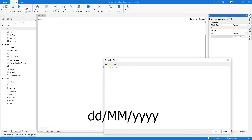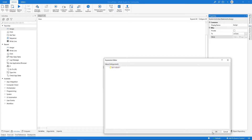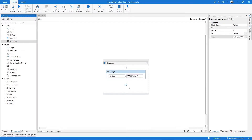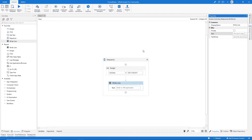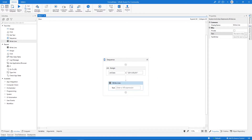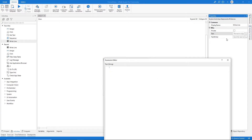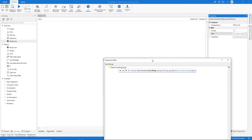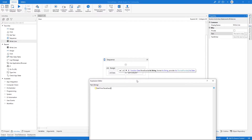How can we do that? First, let's click here on the button and drag a Write Line activity after the Assign. To change the date format of a date string, we first have to convert it to DateTime. So here on the Write Line, let's type DateTime.ParseExact, and first we have to specify the string variable that we want to convert to DateTime.